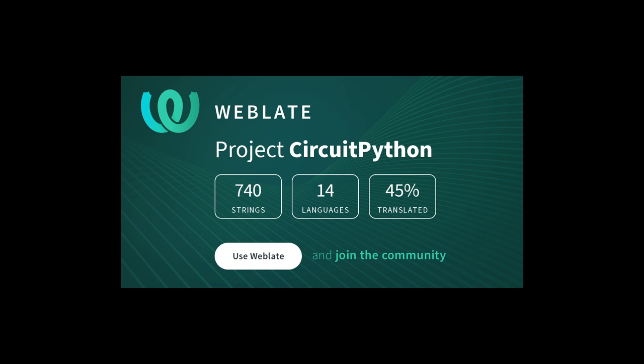We've had a call for CircuitPython translations out for some time. This week we implemented the open source project Weblate making it even easier to add or improve translations. Sign in with an existing account such as GitHub, Google, or Facebook and start contributing through a simple web interface.